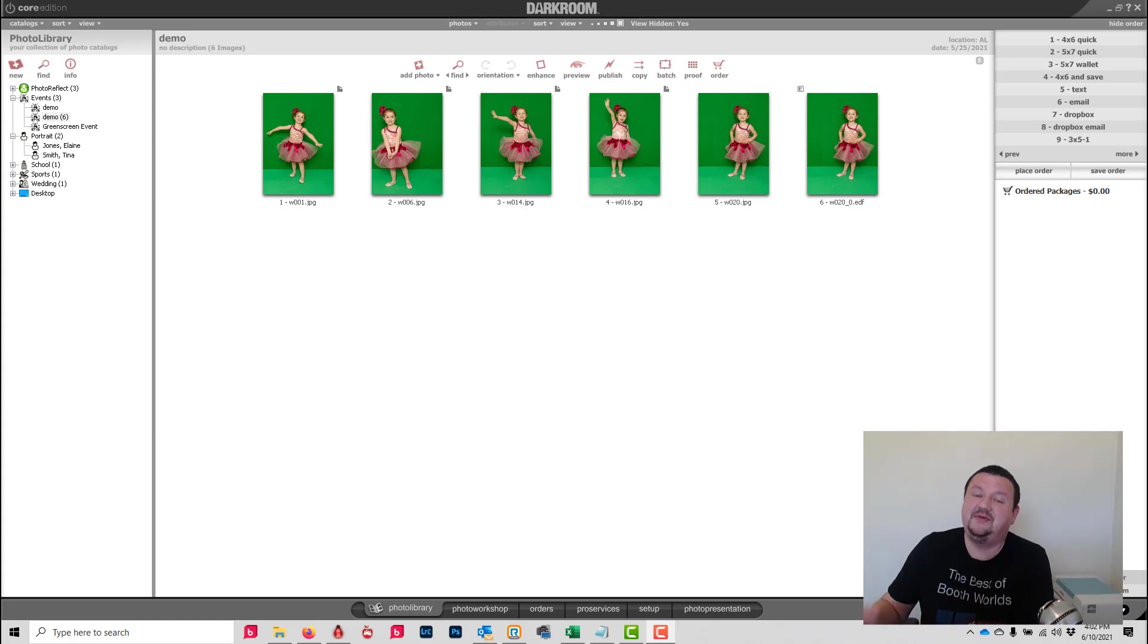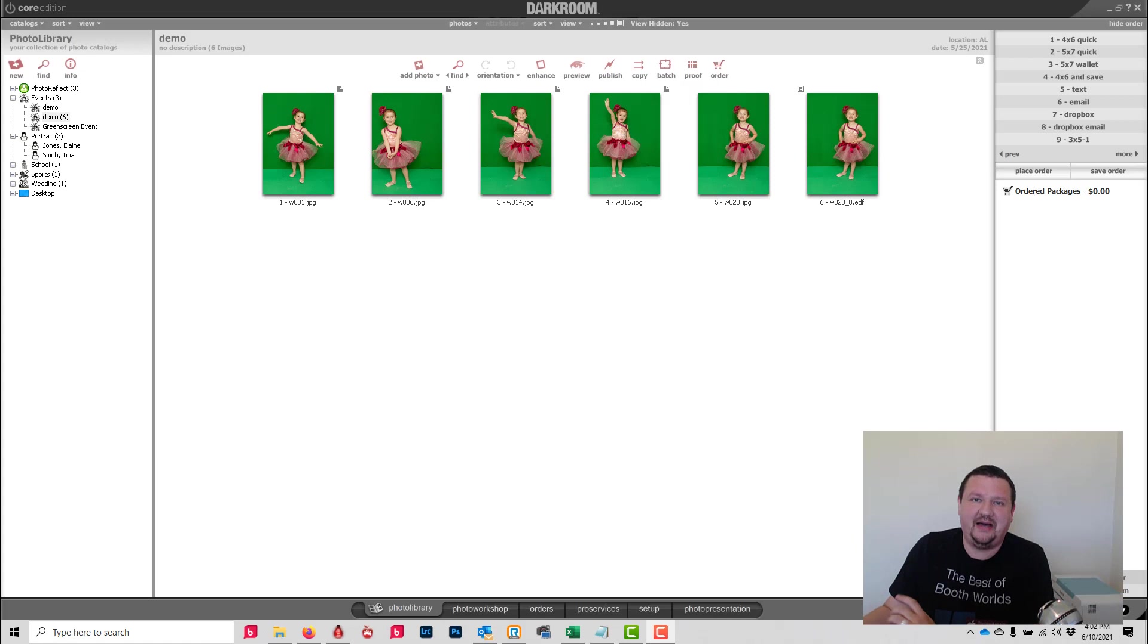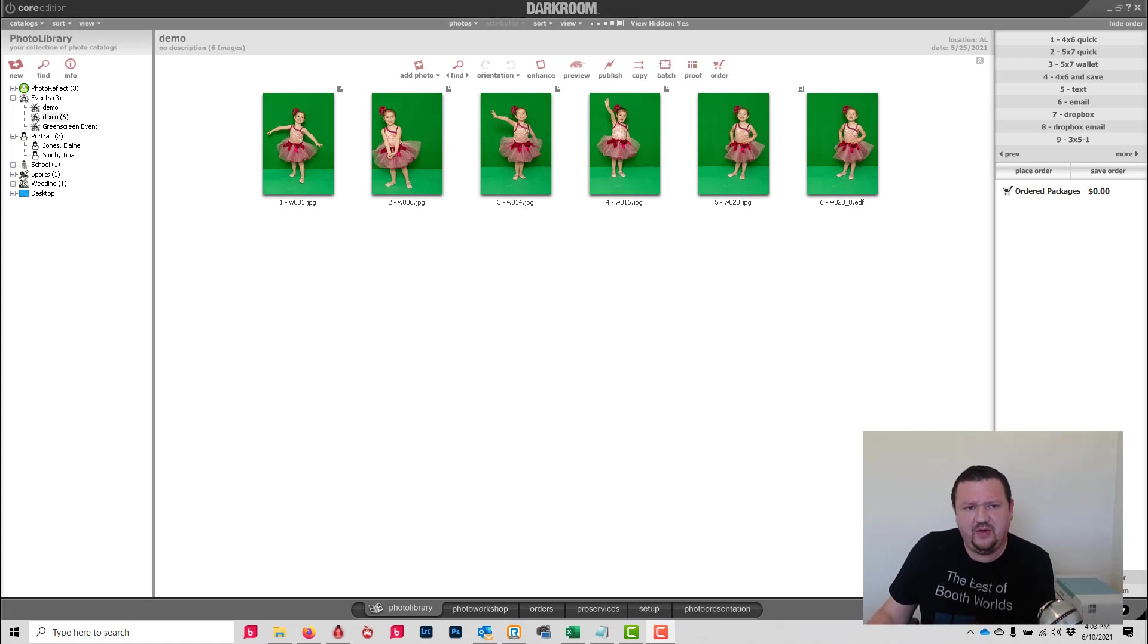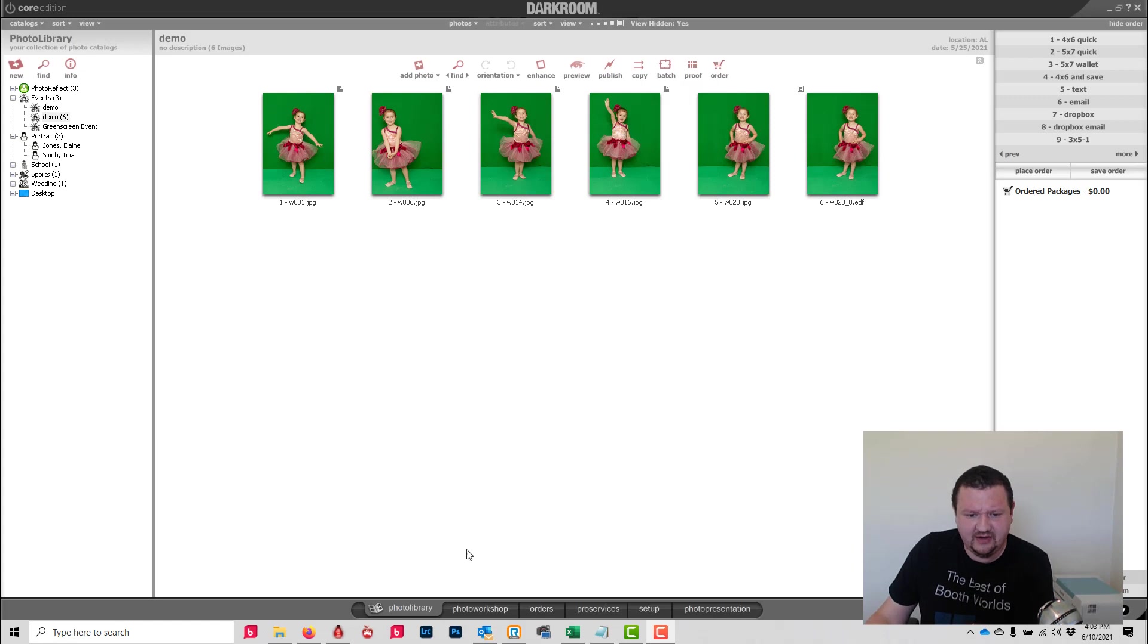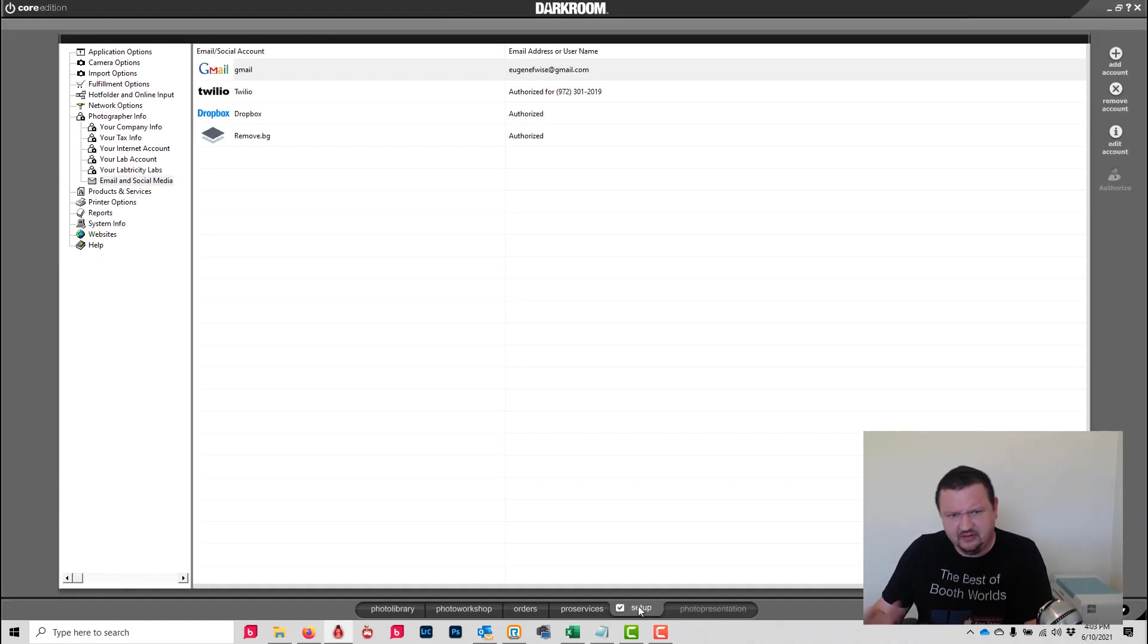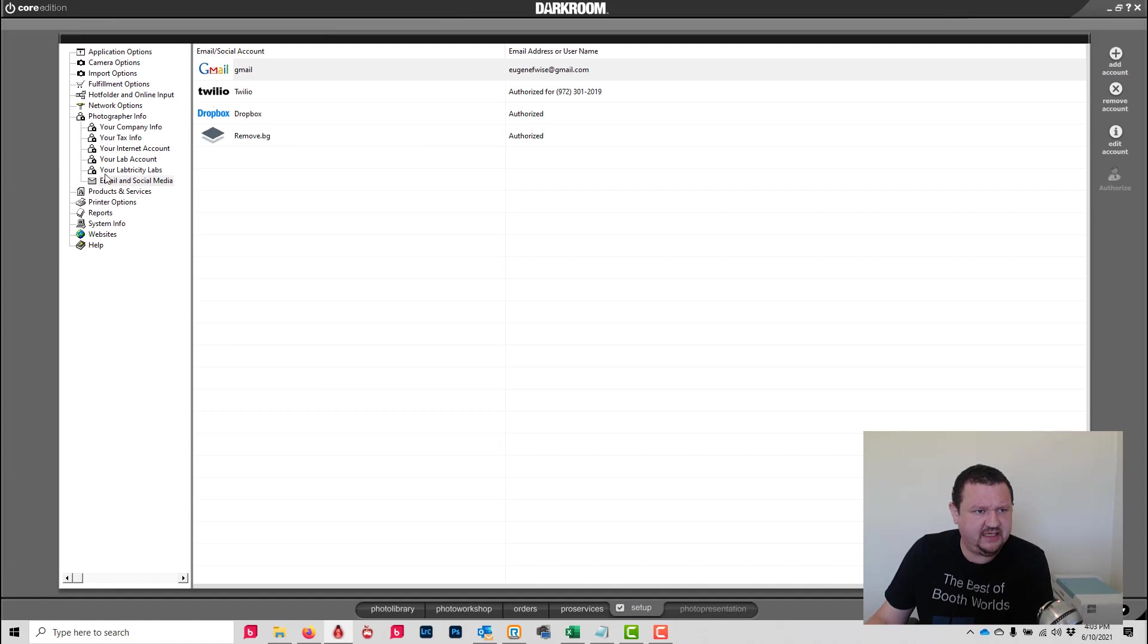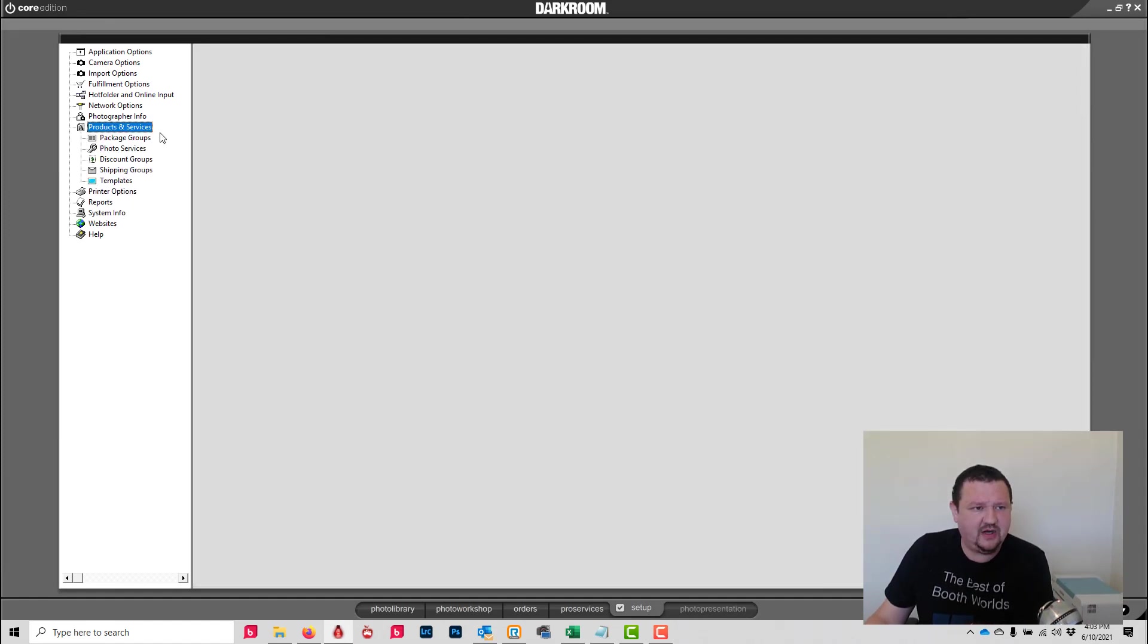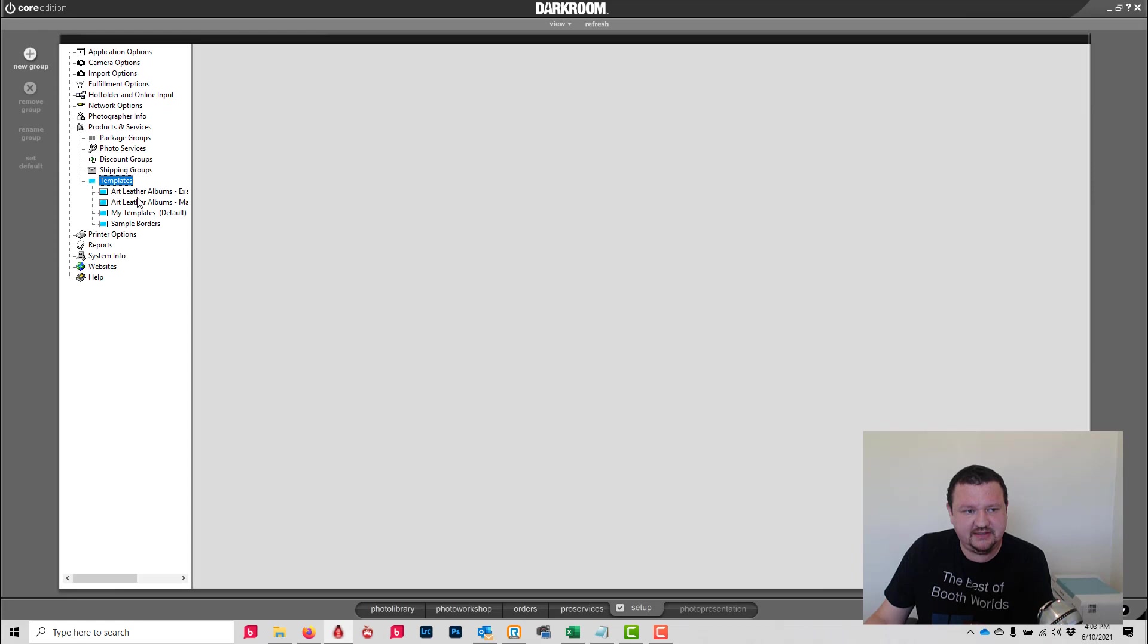I'm going to show you in a little bit different way, but we'll see how that goes. So let's go to our templates.